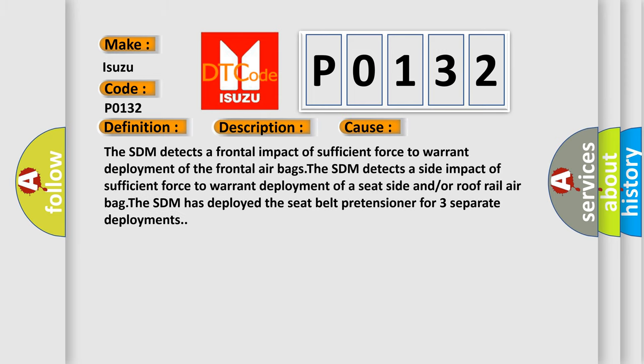The SDM detects a frontal impact of sufficient force to warrant deployment of the frontal airbags. The SDM detects a side impact of sufficient force to warrant deployment of a seat side and/or roof rail airbag. The SDM has deployed the seat belt pretensioner for three separate deployments.